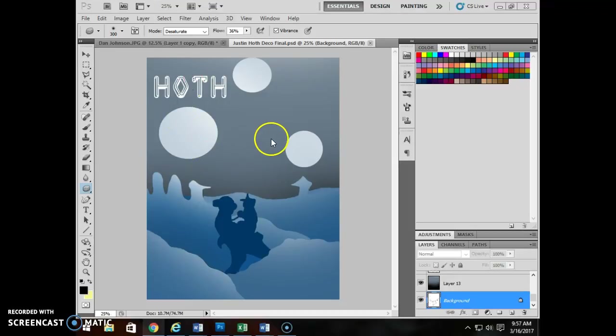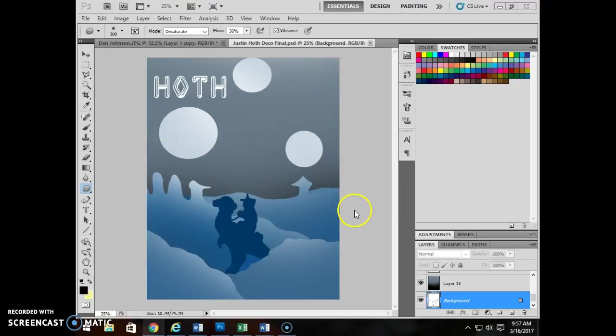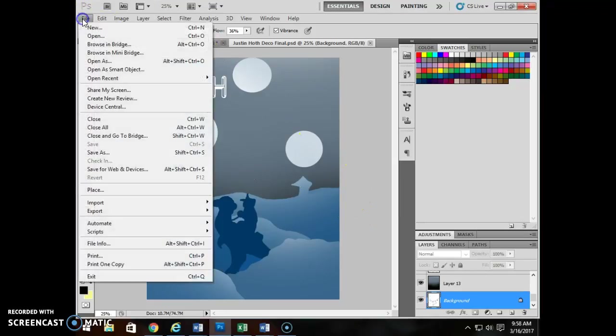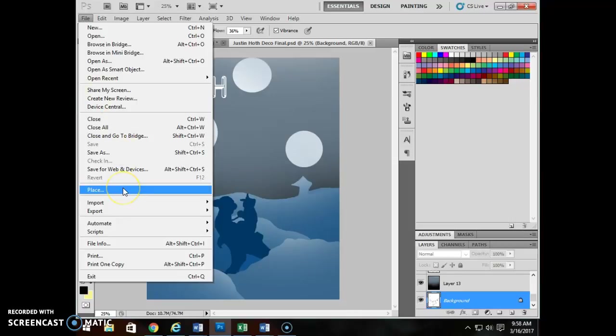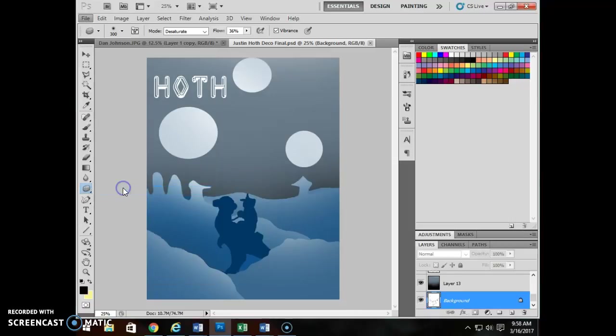Now if you're working on something, let's say you wanted the precision of Illustrator to build something that you're then going to go ahead and place into your Photoshop document. I want to show you really quick about placing a document. So what you do is you go up to file and you hit the place button.